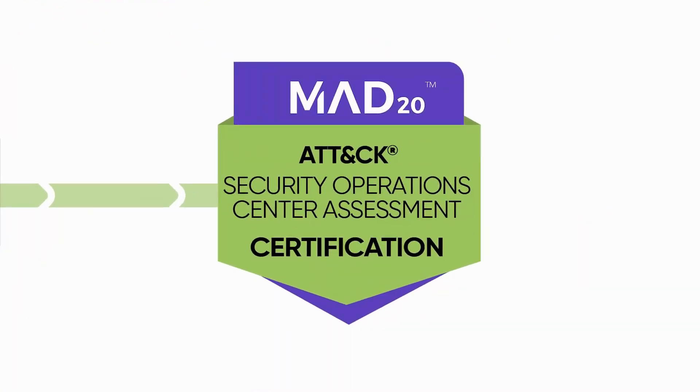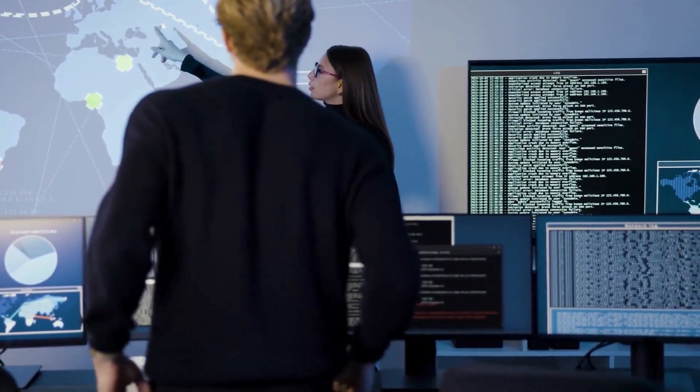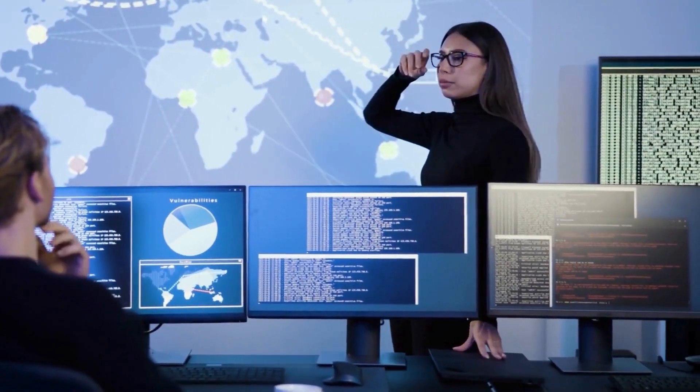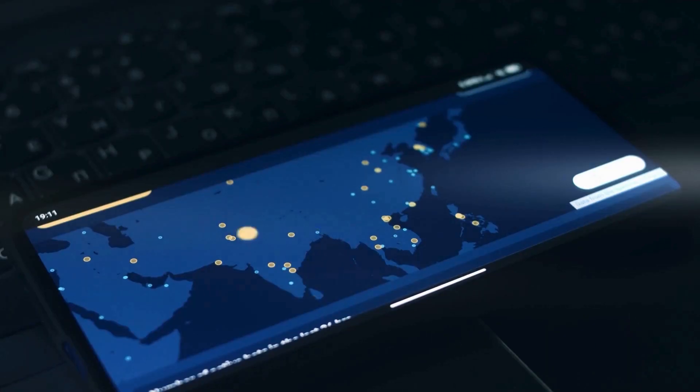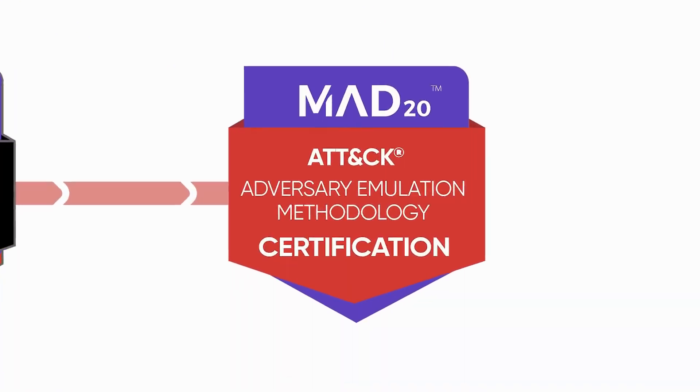SOC Assessment Track. Gain insights into SOC technologies, best practices for interviews, and making pivotal changes based on assessment results.